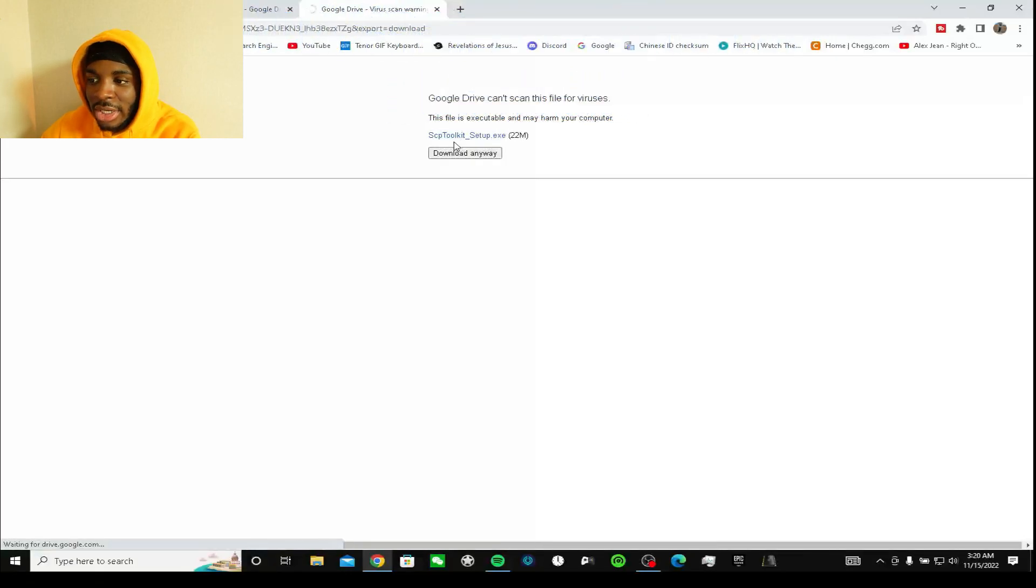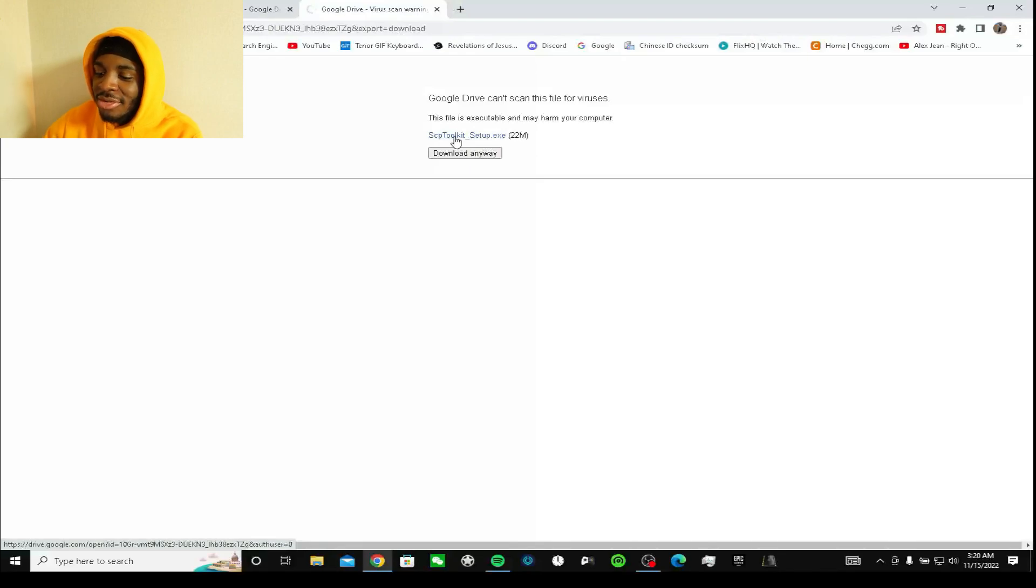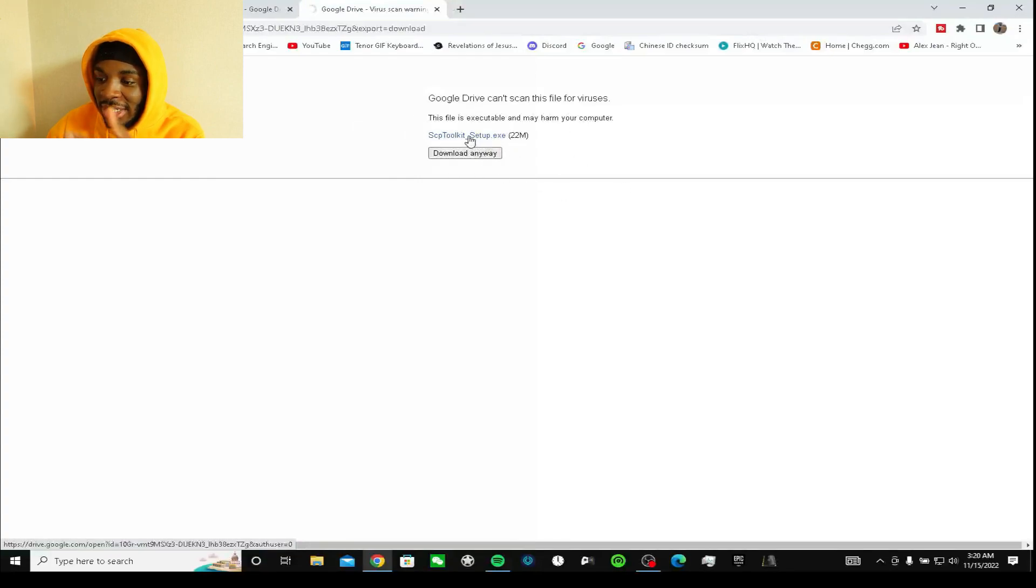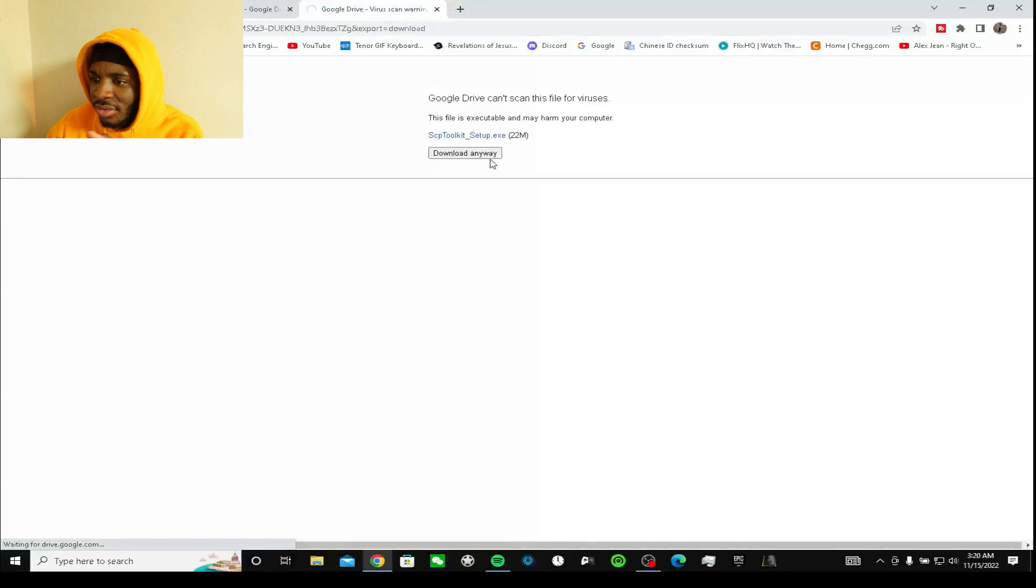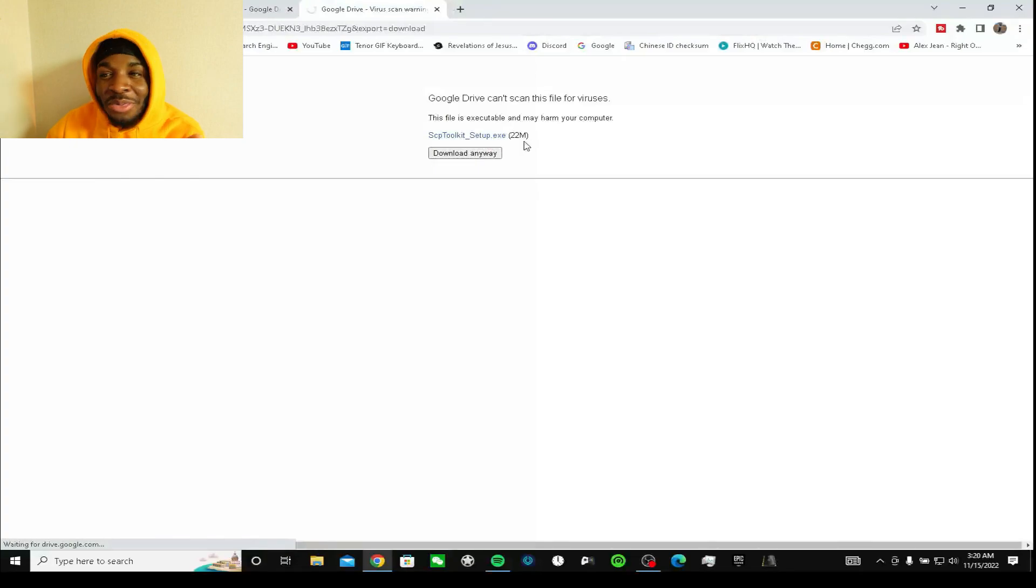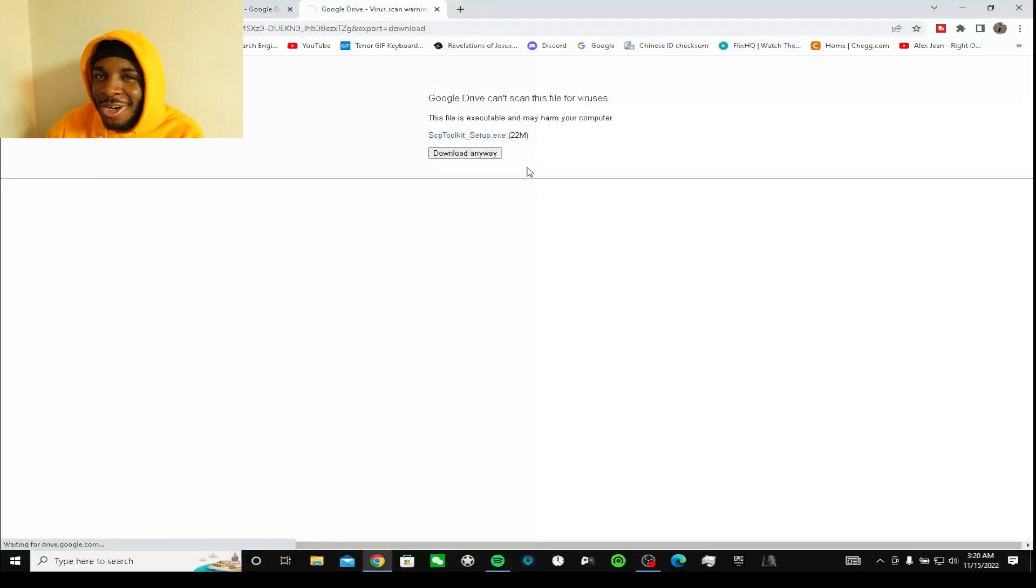It gives me this for other stuff too because it's Google Drive. But download anyway and the download process should start. It's not gonna take that long because it's not a big file. So yeah, just click the download button over here.